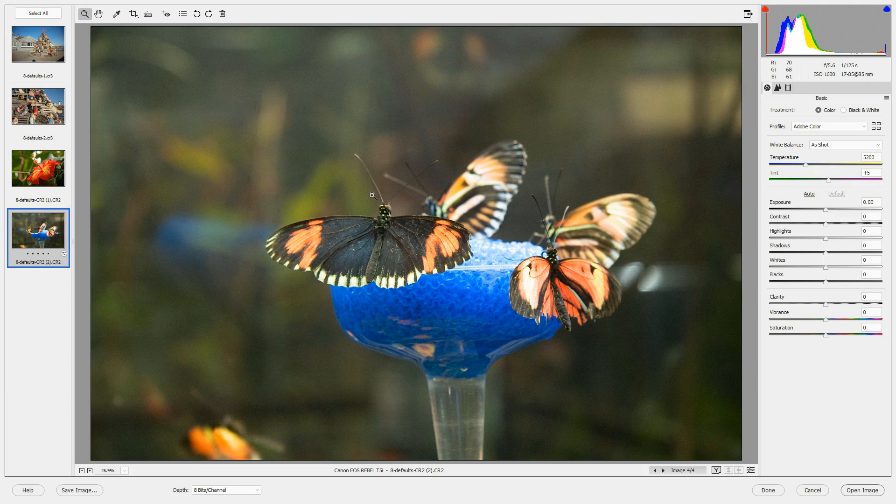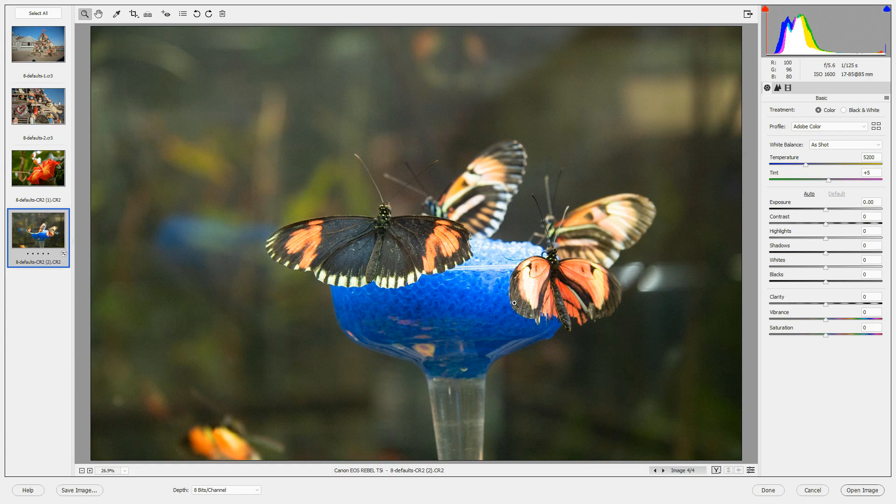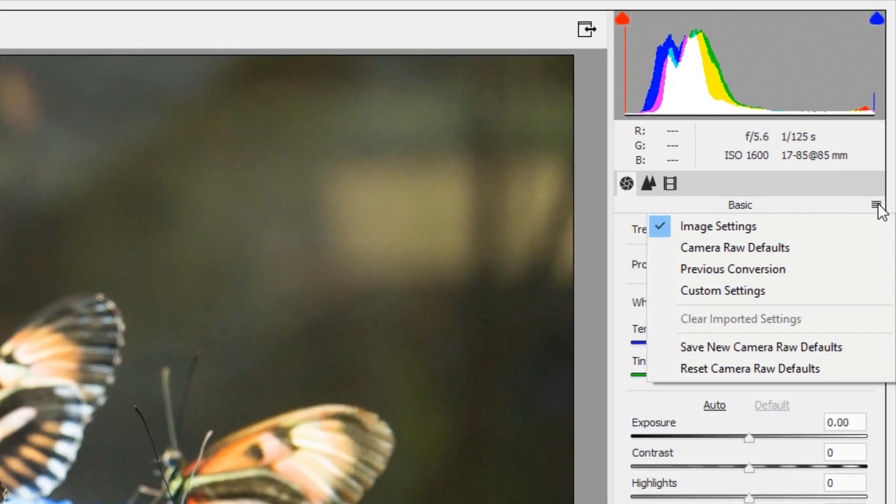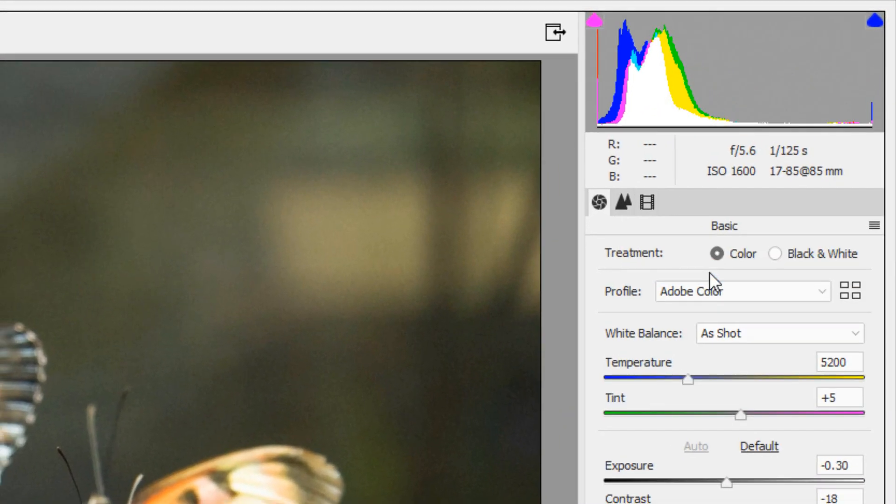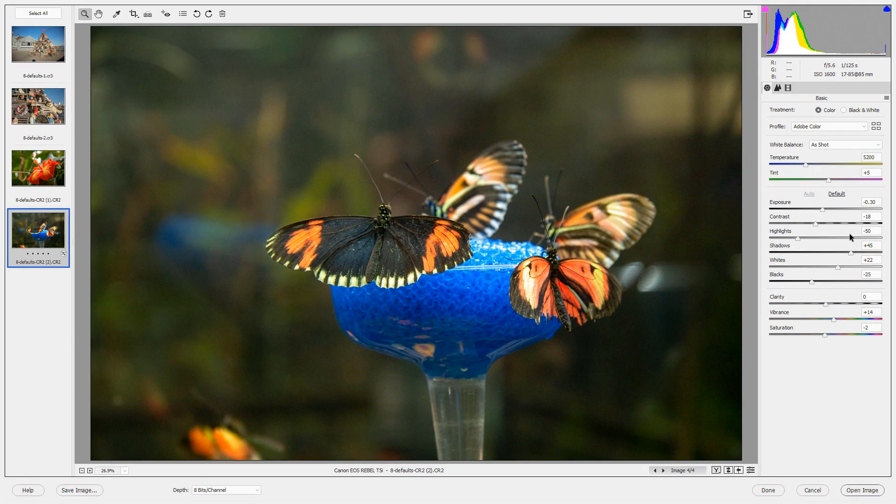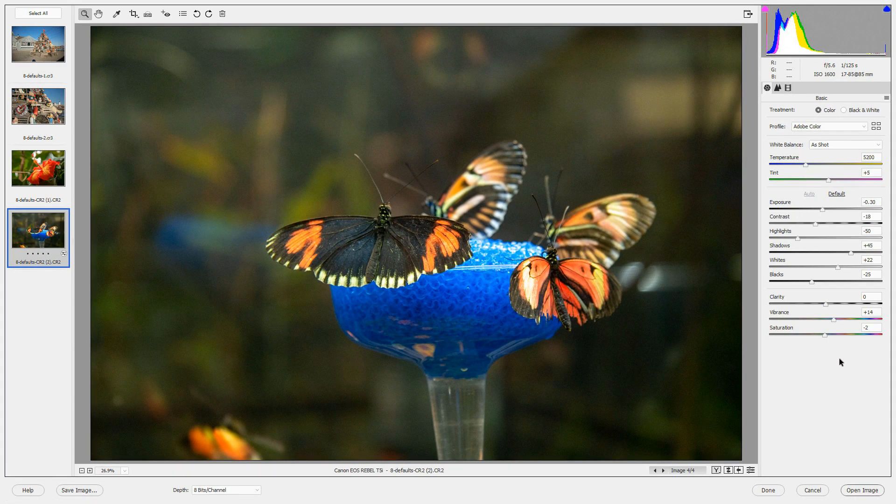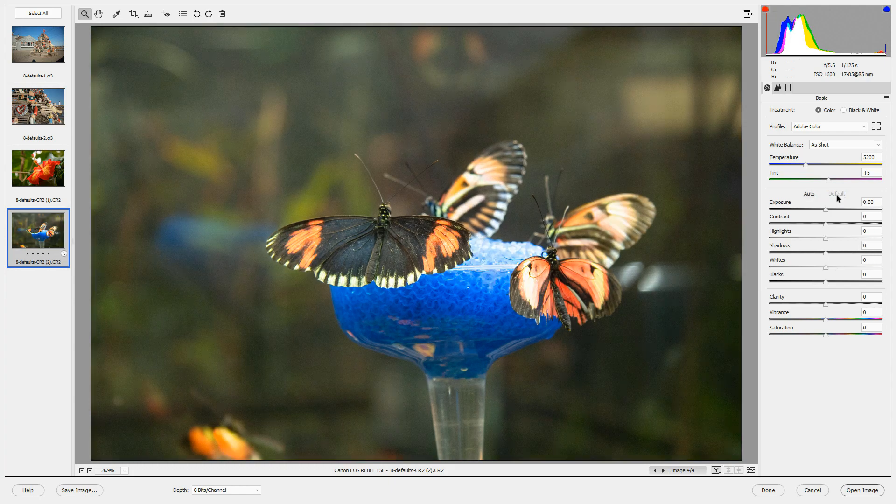However, we can make Auto Toning be applied in a different way. If we click on the drop down menu at the far right, and we click Camera Raw defaults, Auto Toning will be applied to this image. We can then click Default here to go back to the zeroed out sliders.